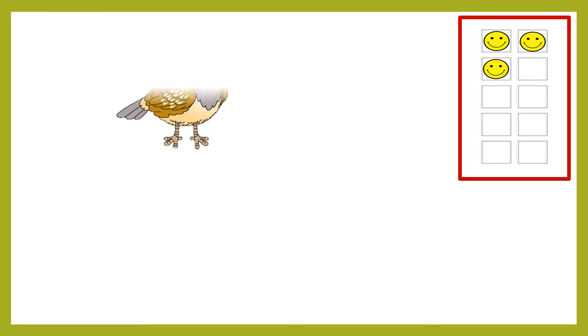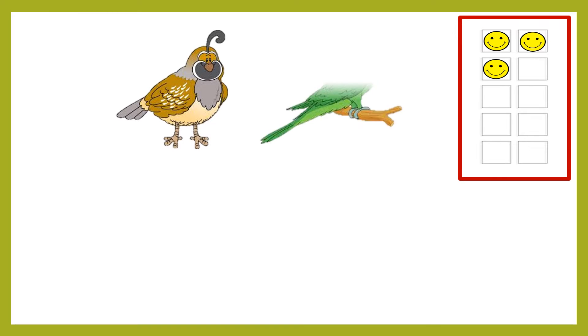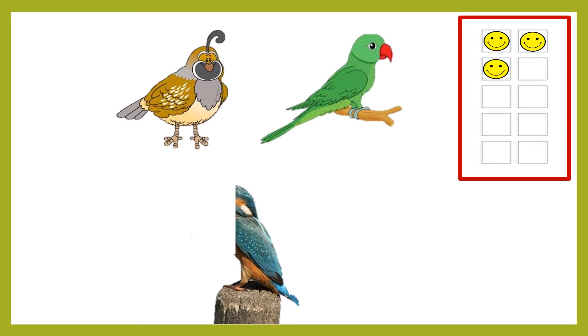On your screen, you will see the quail, parrot, kingfisher. Tell me the bird that begins with letter K.